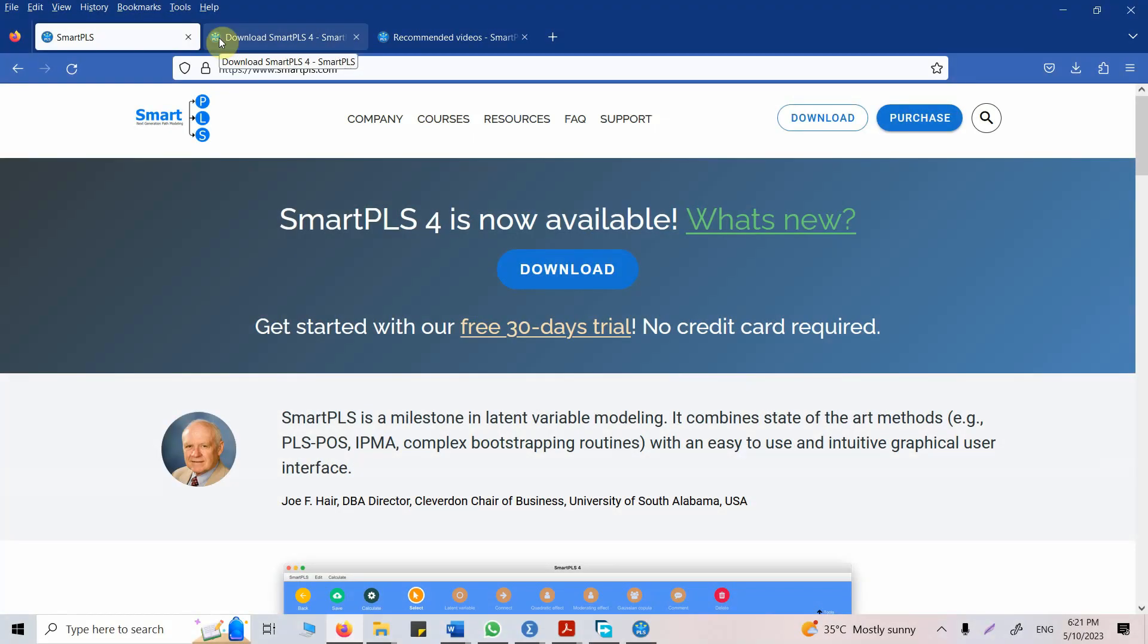In this session we are going to use Smart PLS for covariance based SEM. We all know that Smart PLS is used for variance based SEM models. However, with the new update, Smart PLS can also be used for covariance based SEM models that we previously used to do in AMOS, Lisrel, M+, and Laban. Smart PLS 4 has the functionality to perform covariance based SEM.